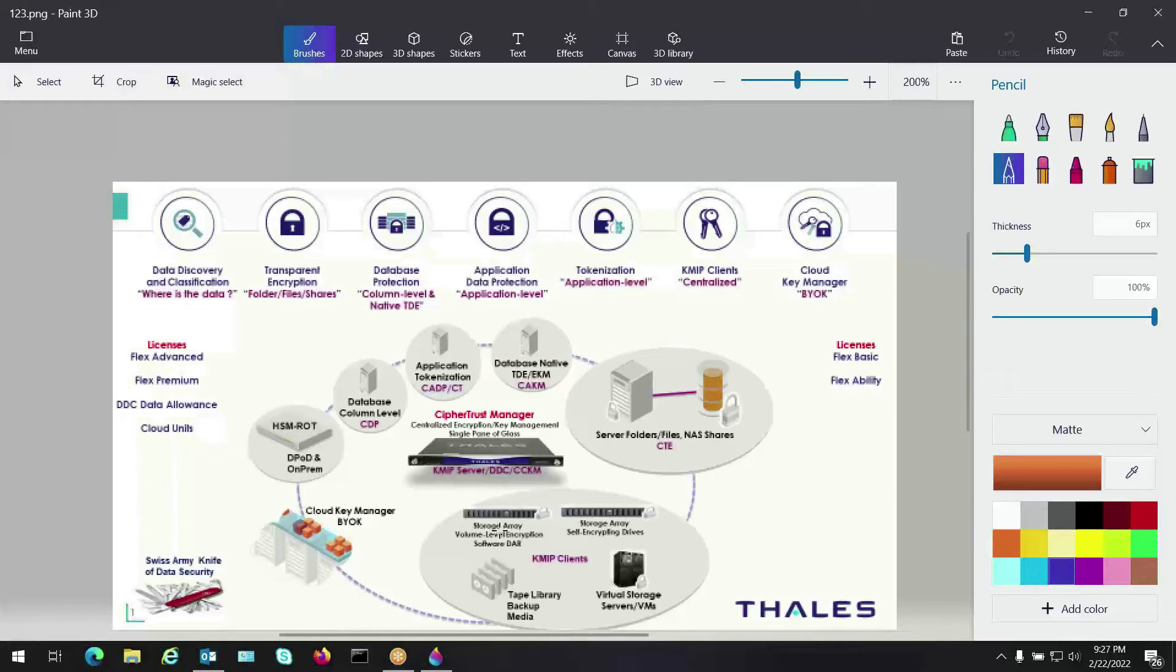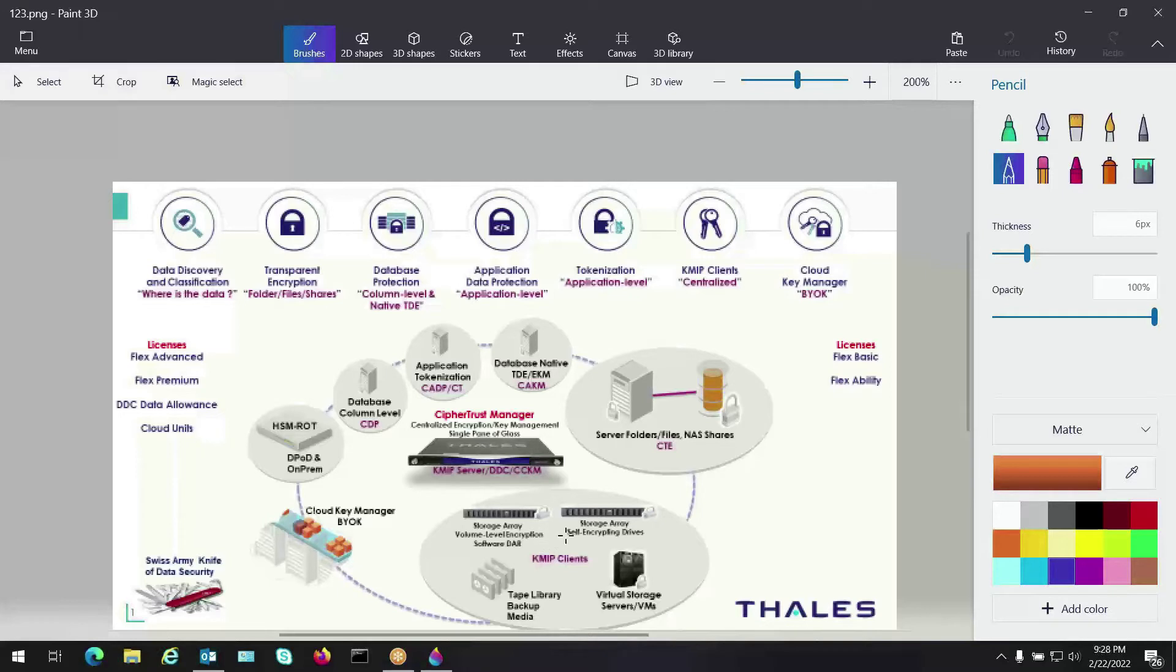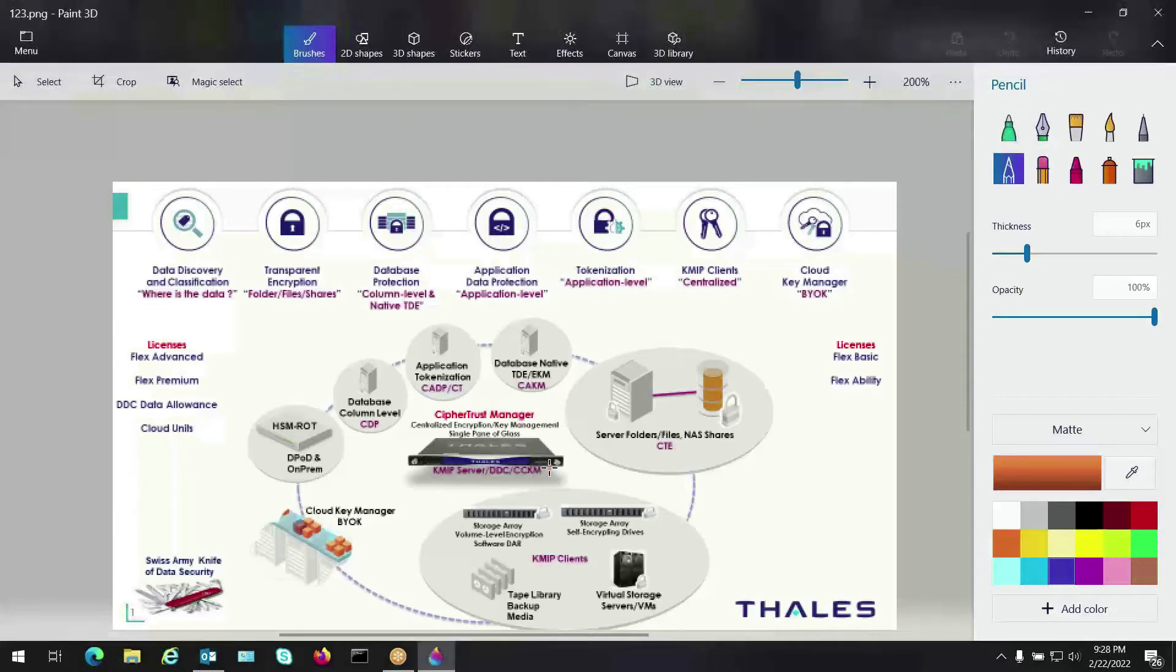If we look right here we have a storage array. A lot of things right now have volume level encryption, data at rest encryption. Then you have drive level encryption, tape library and tape drive level encryption, and VM level encryption. All those fall into the category of KMIP clients talking back to a KMIP server. That's one facet that we tie into with our enterprise key manager. So I'm just going to draw a little line right there. This is our KMIP functionality back to our KMIP manager.